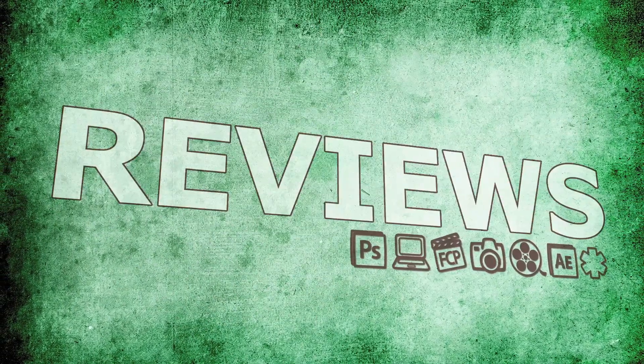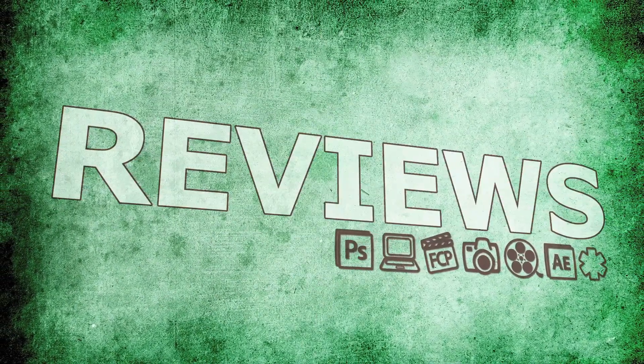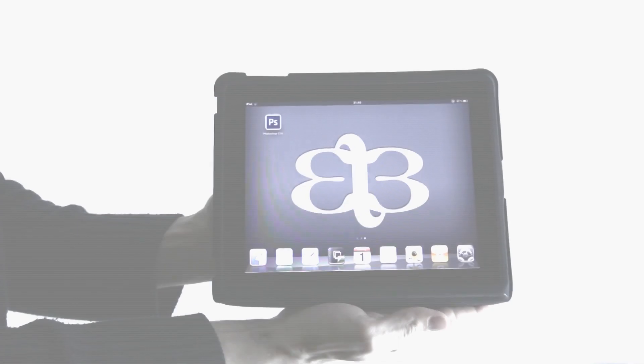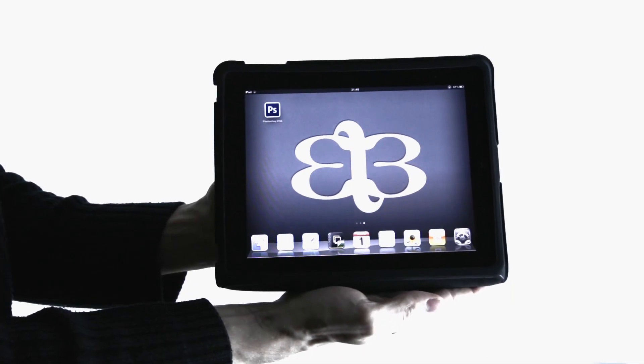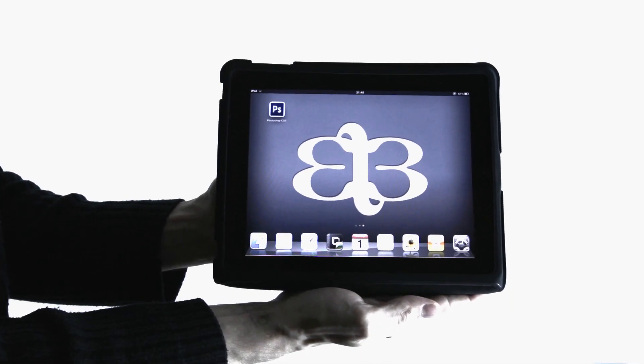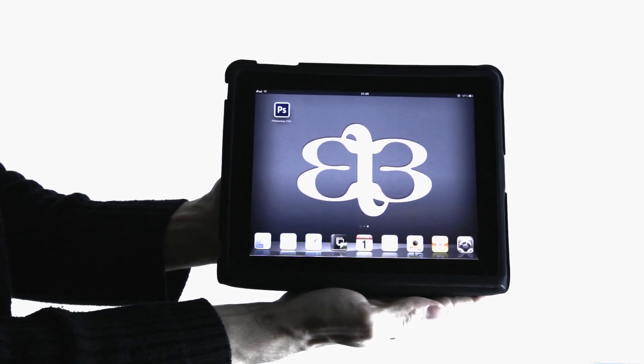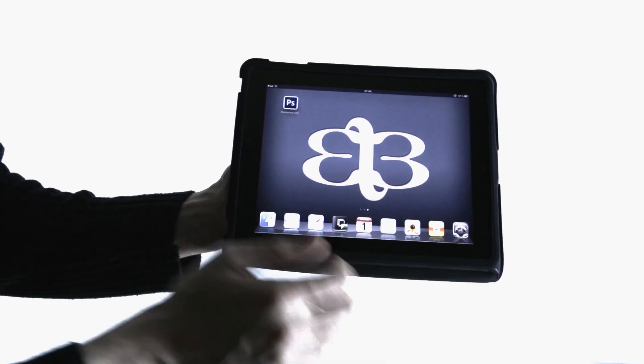Hey guys, this is Micah from Epium, and today I got something really special for you. It's Adobe Photoshop CS6 for the Apple iPad. I'm going to take you through a quick run-through.